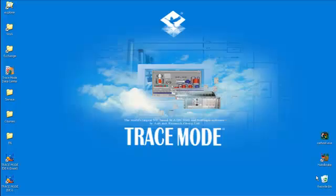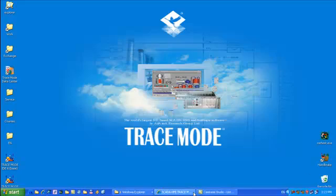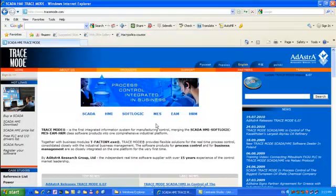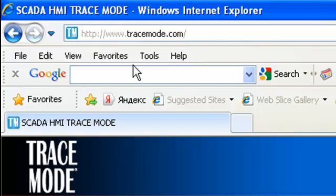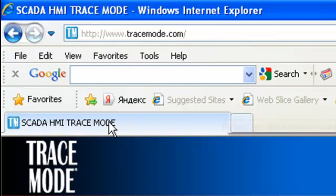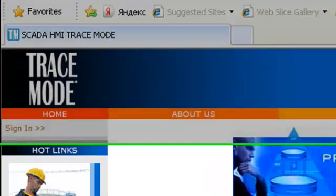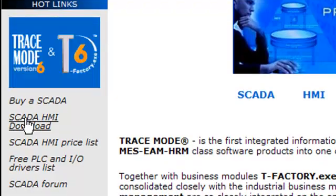At first, let's download and install a free SCADA Trace Mode integrated development environment. For that purpose, visit Adaster Research Group website and click on the link SCADA HMI download.